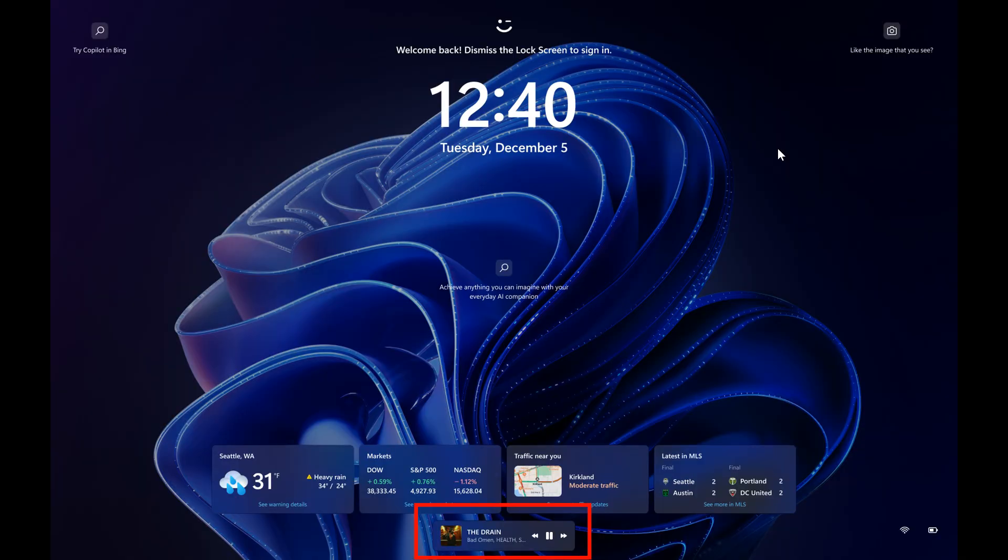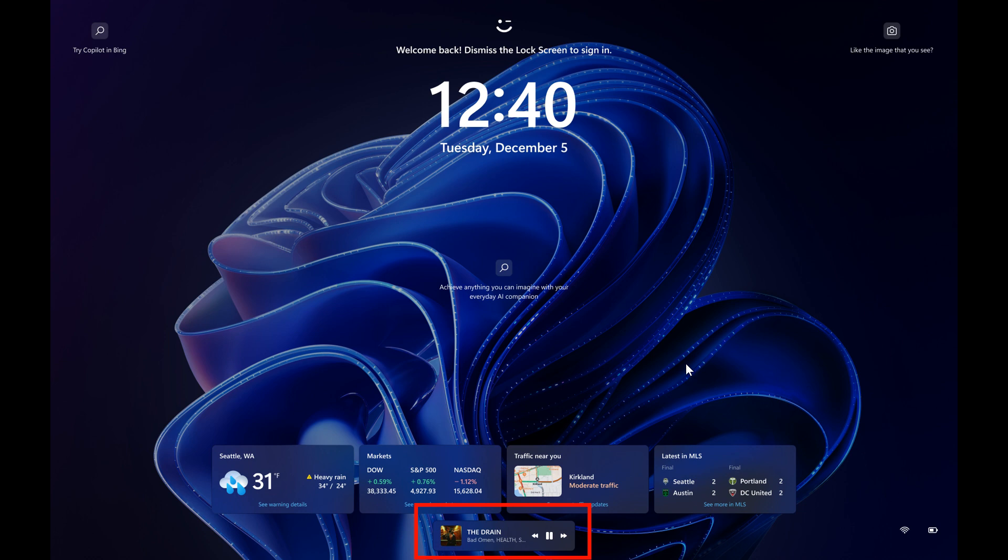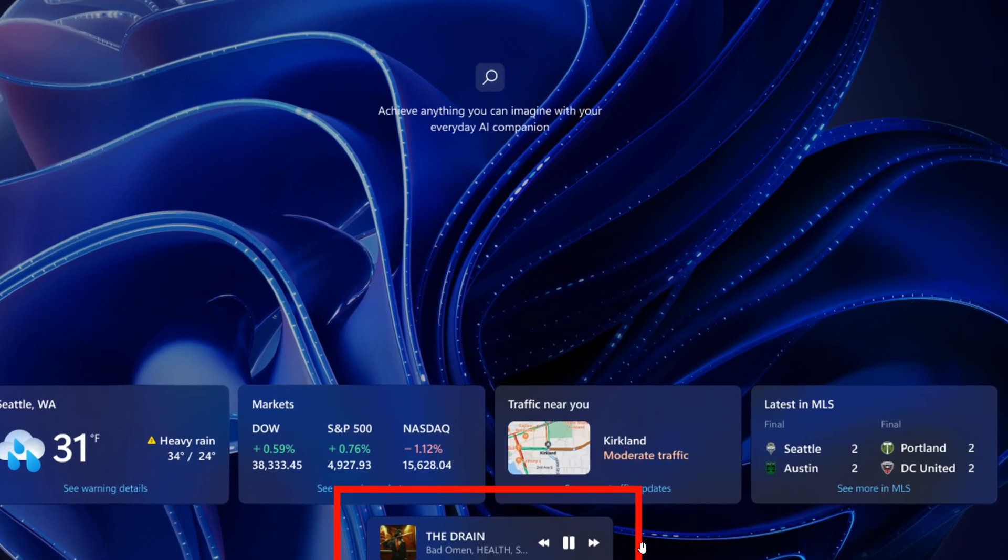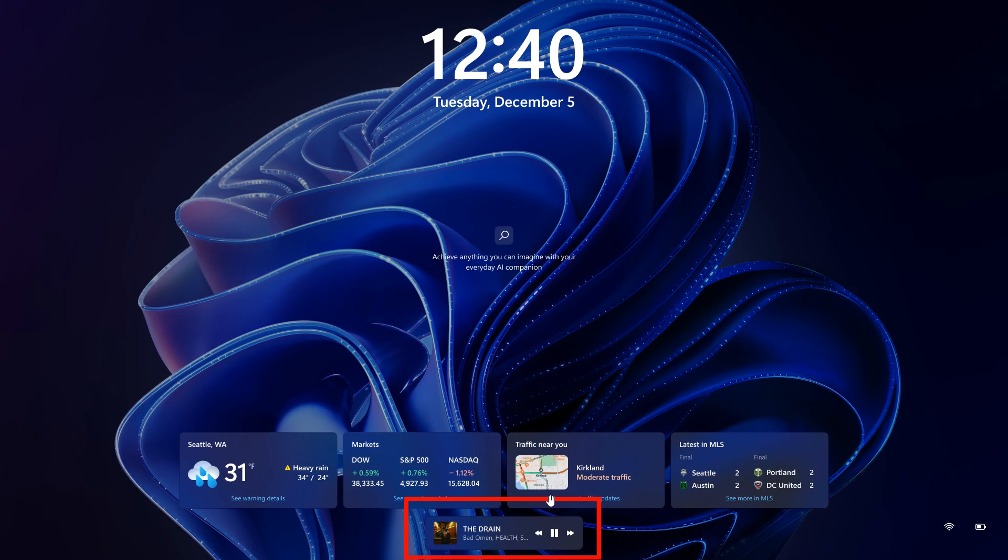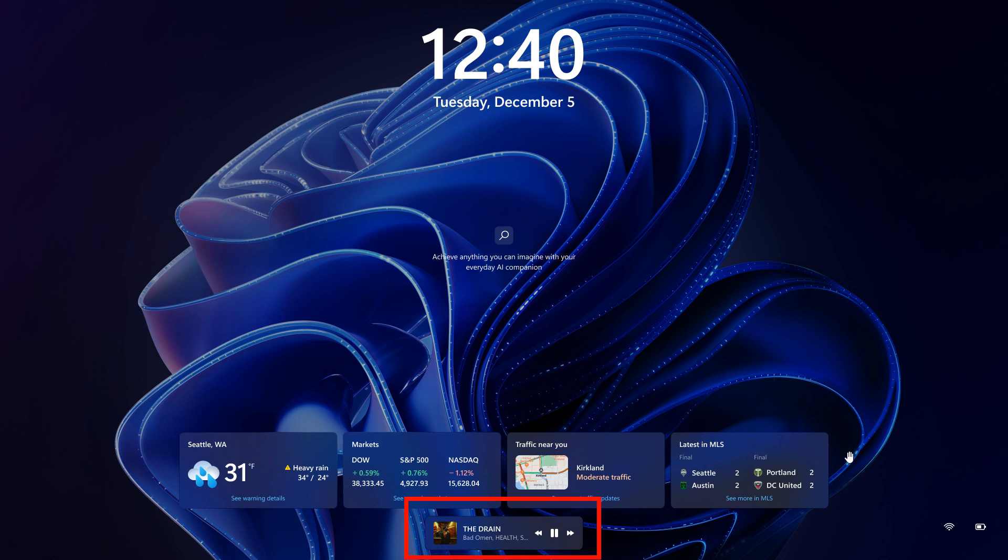And here's another one I think we get with 24H2 they've also updated the lock screen so that the media controls will now show at the lower bottom center of the lock screen when media is being played.